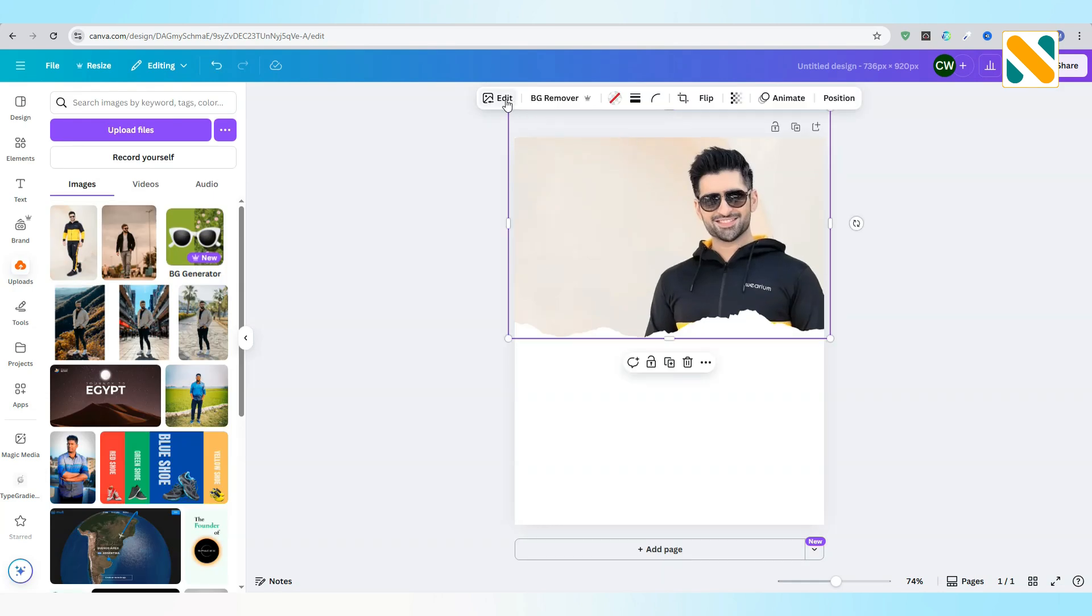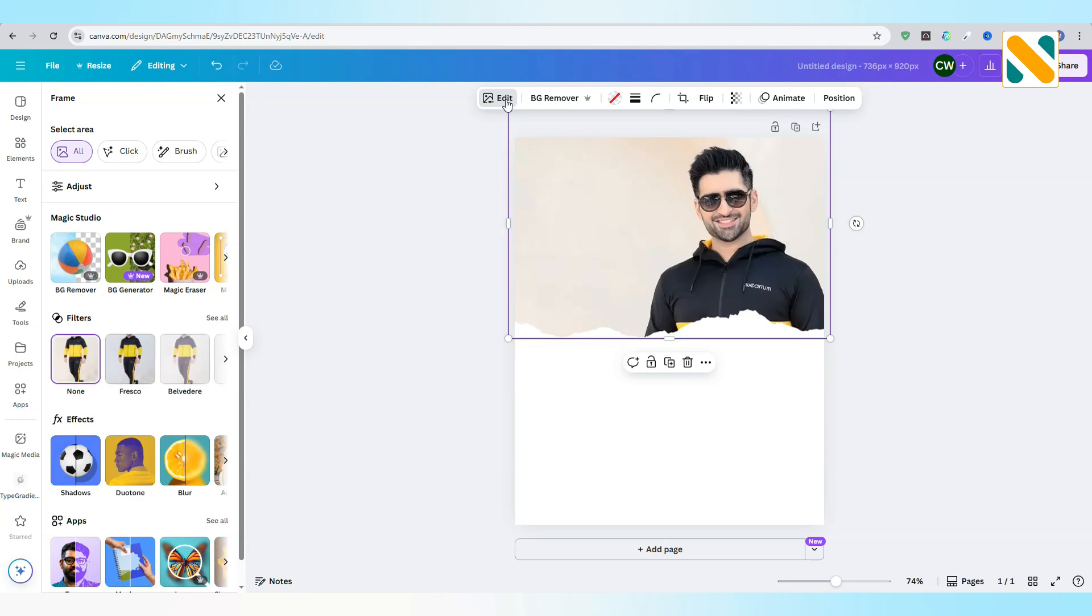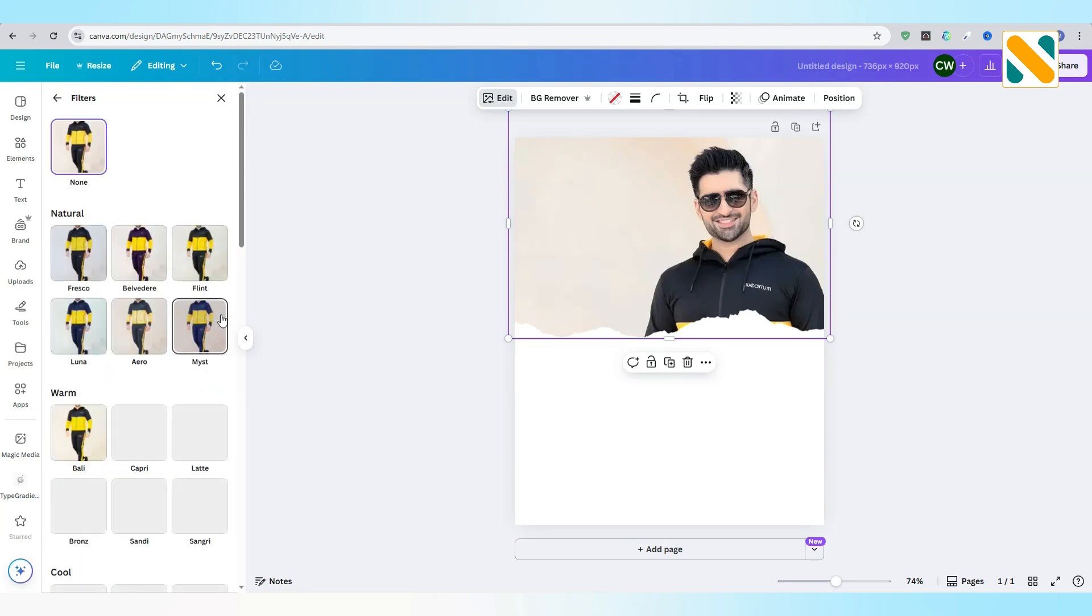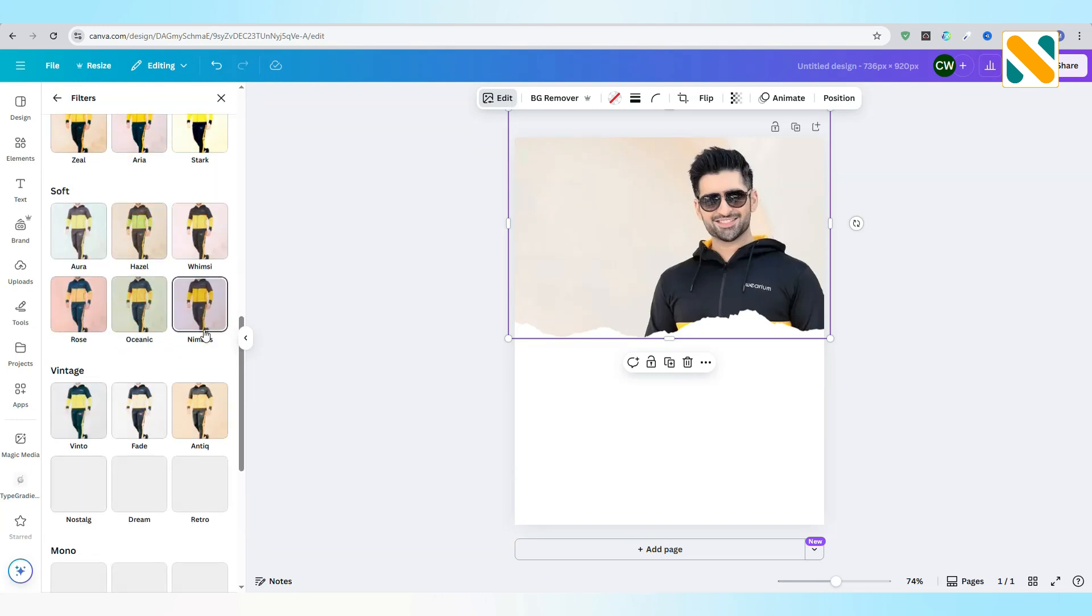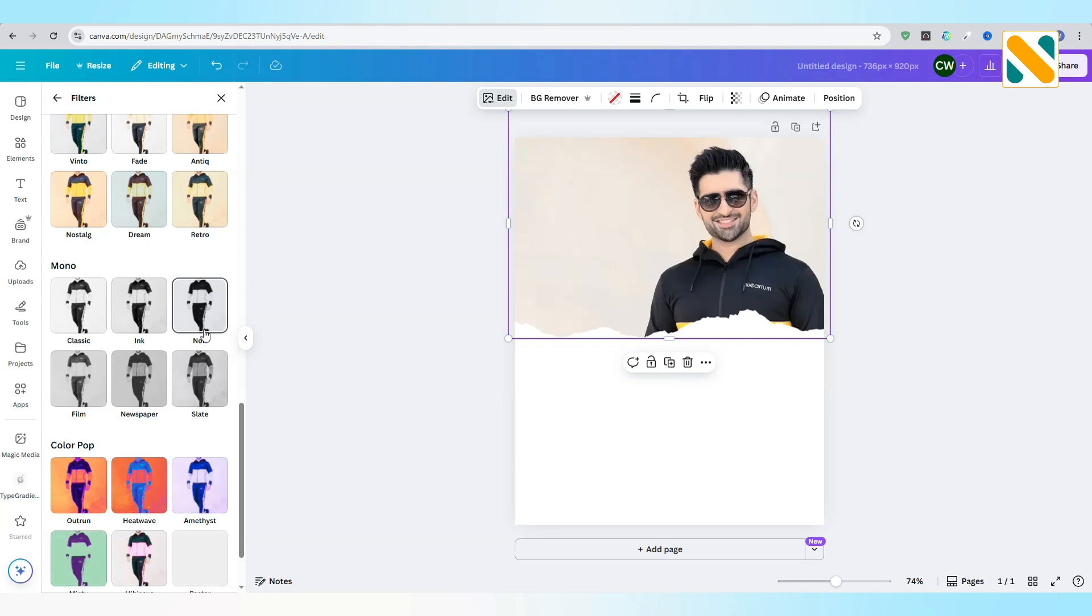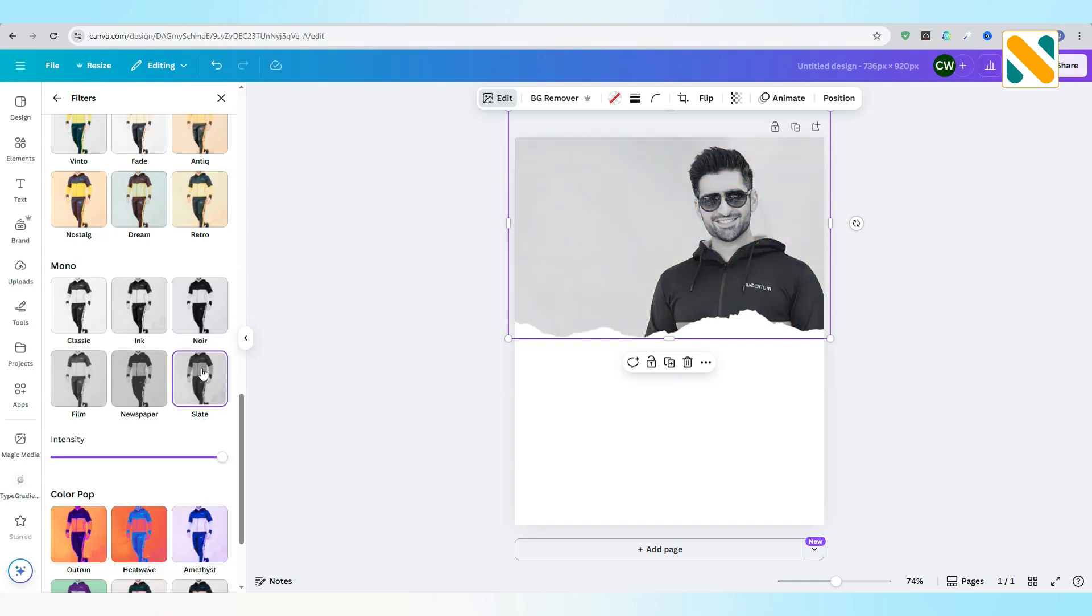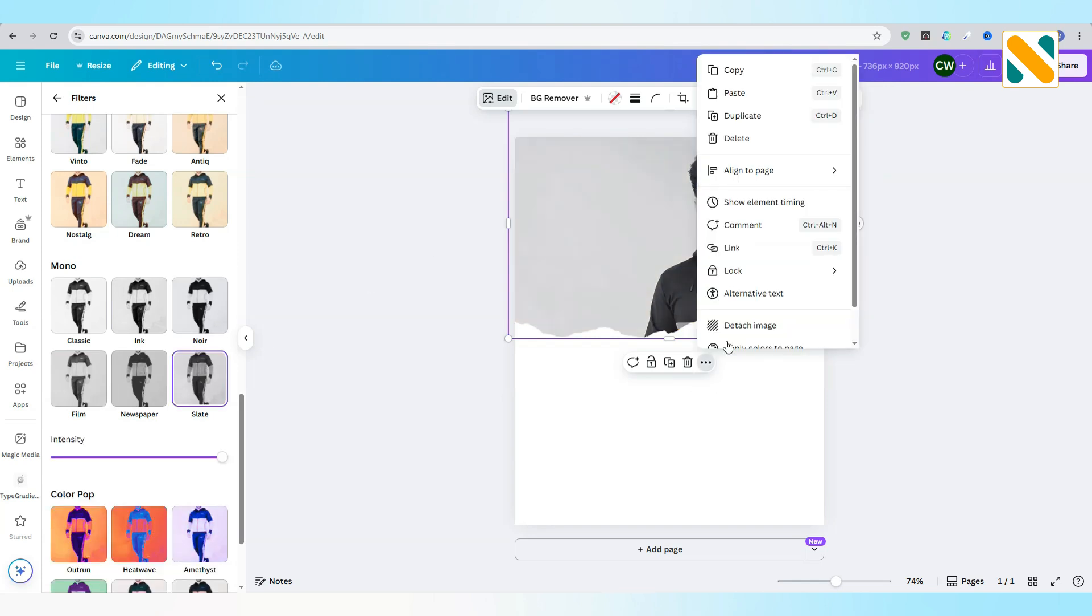Go to Edit. Go to Filter. Select the Slate filter. Lock the frame.